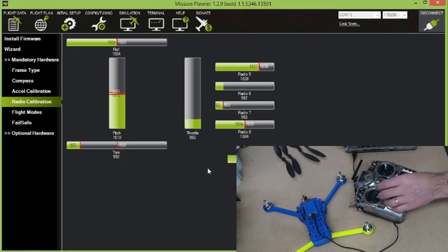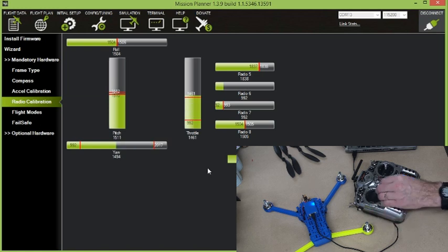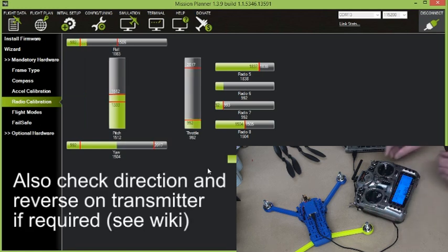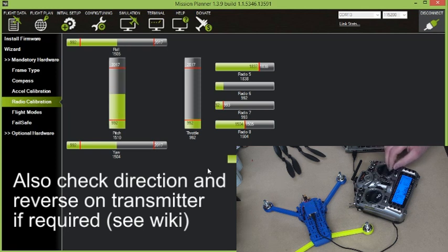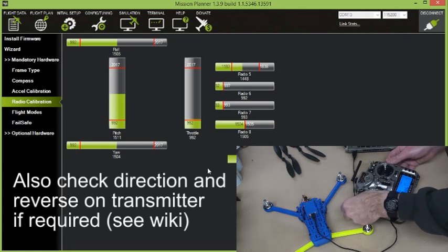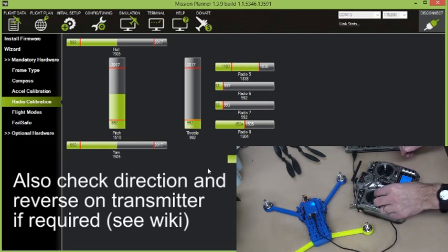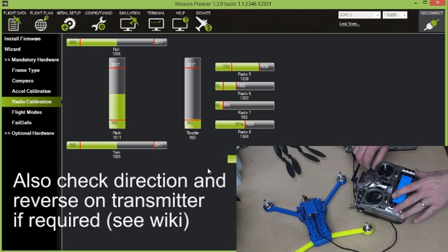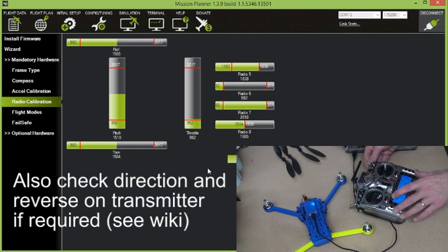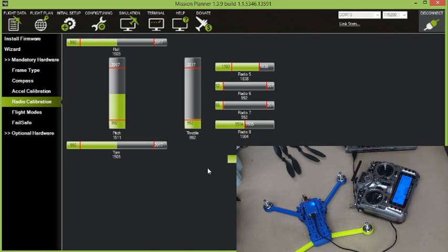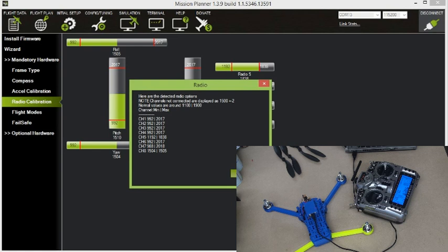It's saying to move all of your sticks and switches around to their full extent so that it can sort out what the range is for these things. Now I've also already set up flight mode switches here on my transmitter. Again, that's too much to try and go into in this video. But there's plenty of information on the internet about how to do that. I think that's all of the things I've got set up. Click when done.